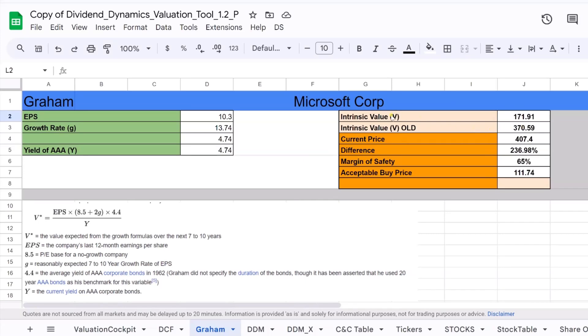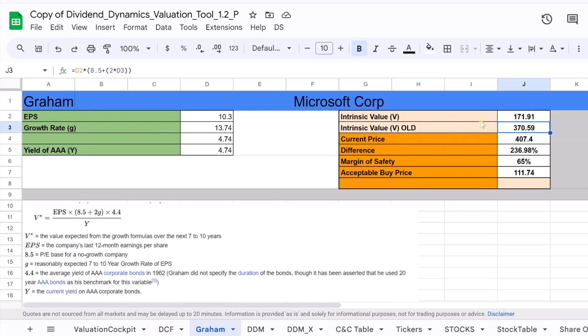Welcome back to Dividend Dynamics. Today, we're delving into a key aspect of value investing, the Benjamin Graham formula for intrinsic value.